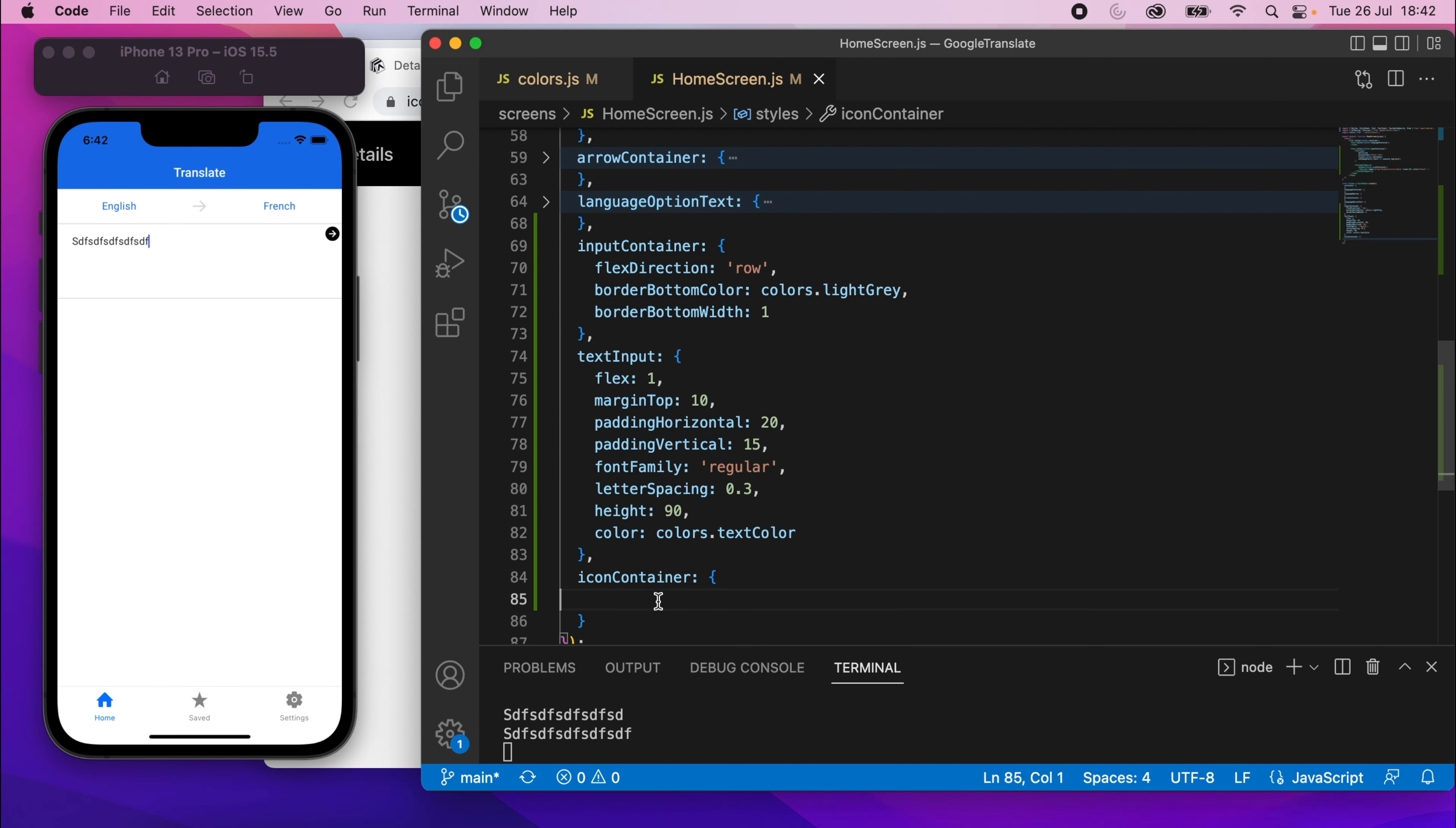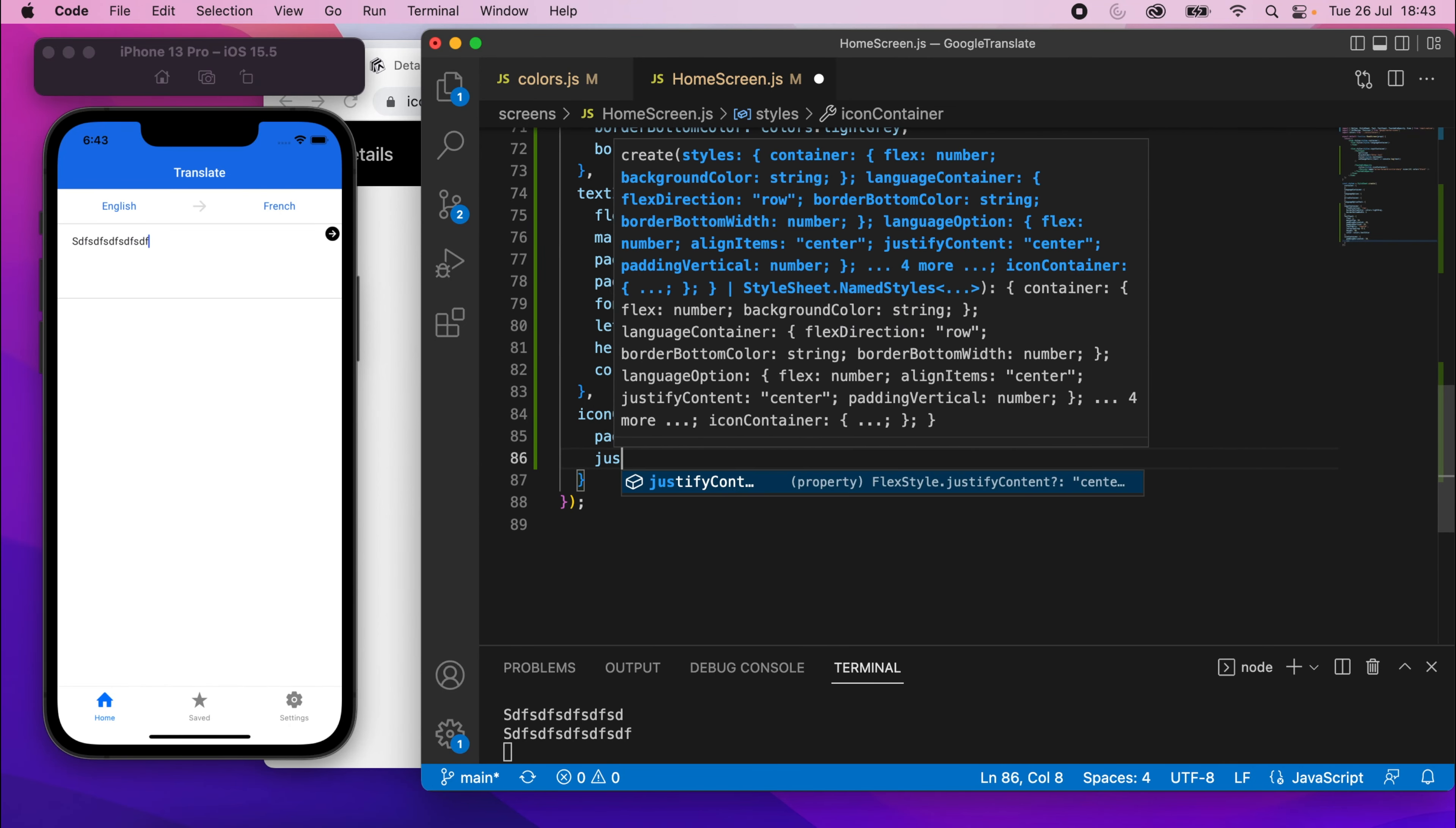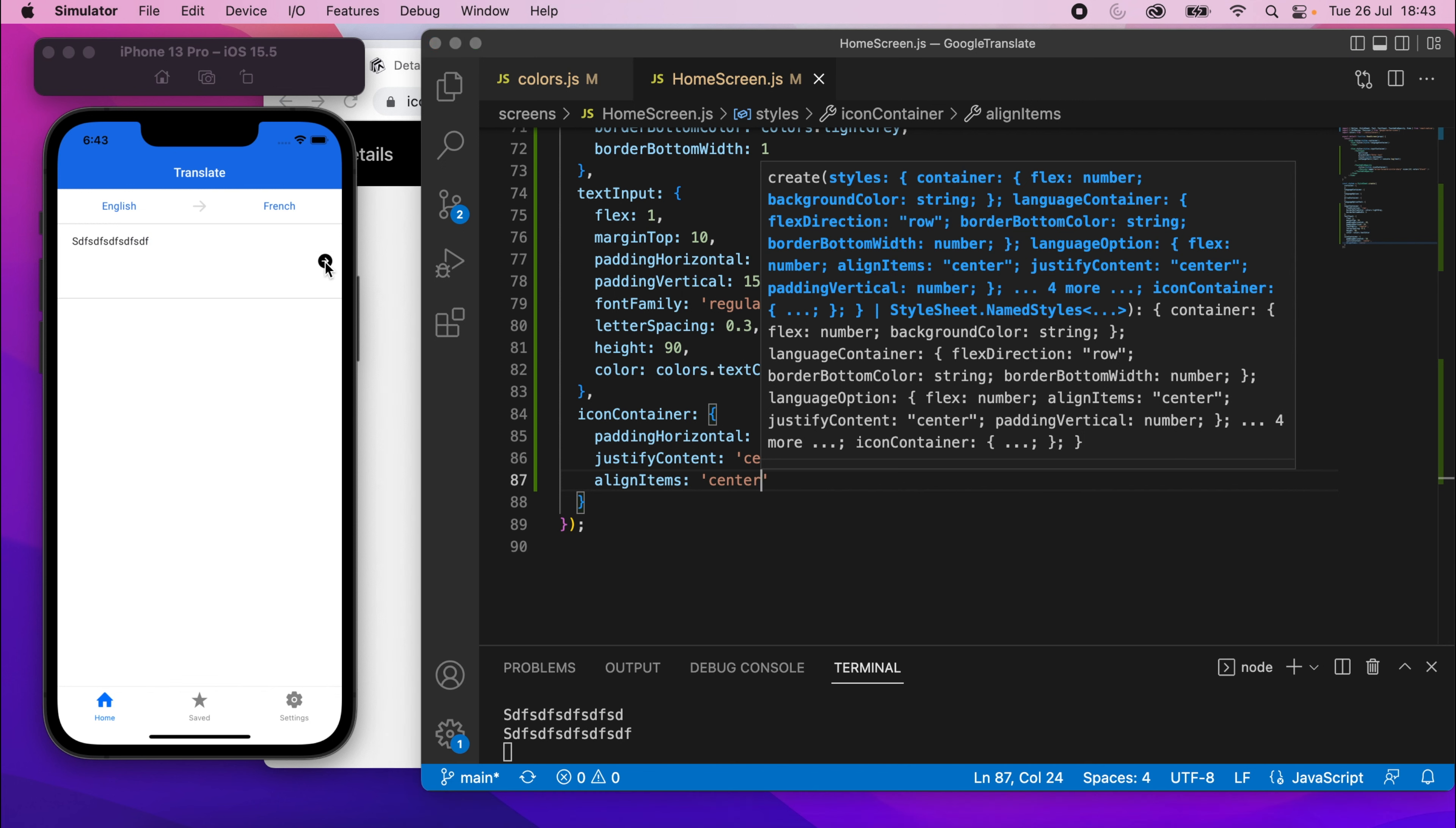Okay, I'll scroll down to the icon container. And in here, we'll just say padding.horizontal is going to be 10. And then justify.content.center. And then finally, align.items.center. And that should center the icon. Cool, there we go.